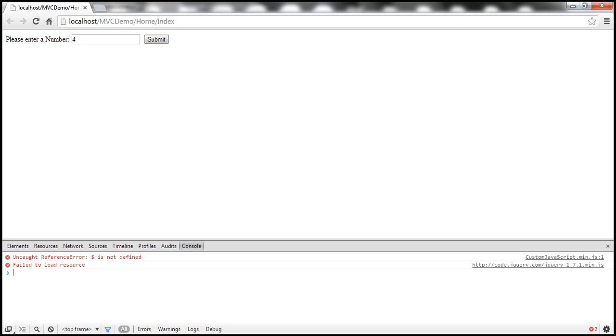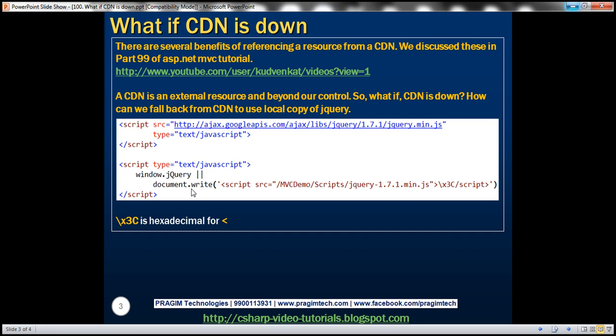And to achieve that, all you need to do is check a property of the window object jQuery. If jQuery is downloaded, then that property will be true. If that is not true, then we are going to write the script tag onto our page. So, we are dynamically writing the script tag.